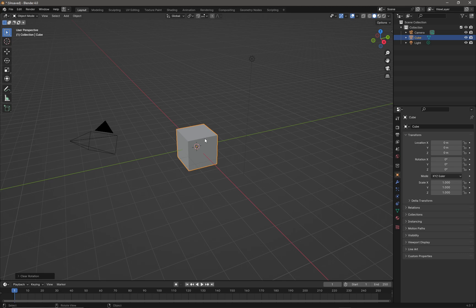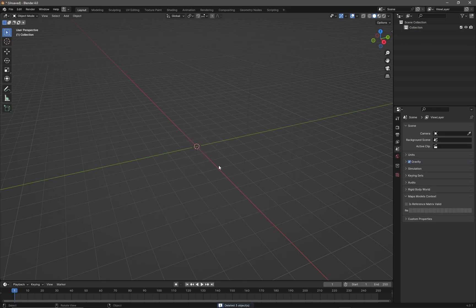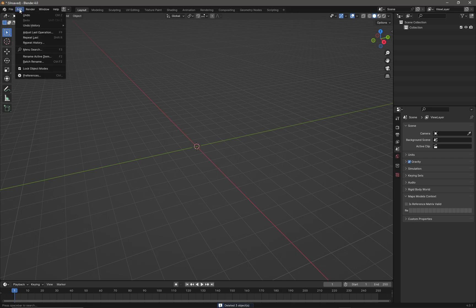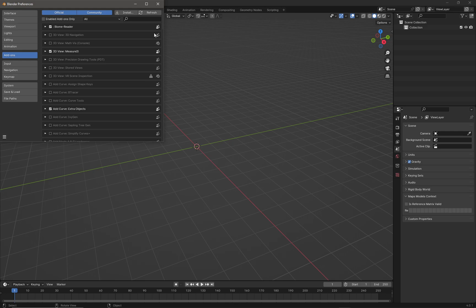Starting with a fresh scene, we'll delete everything. The first thing to do is come up to the Edit menu and look at Preferences. We want to enable the Add Curve Extra Objects option.